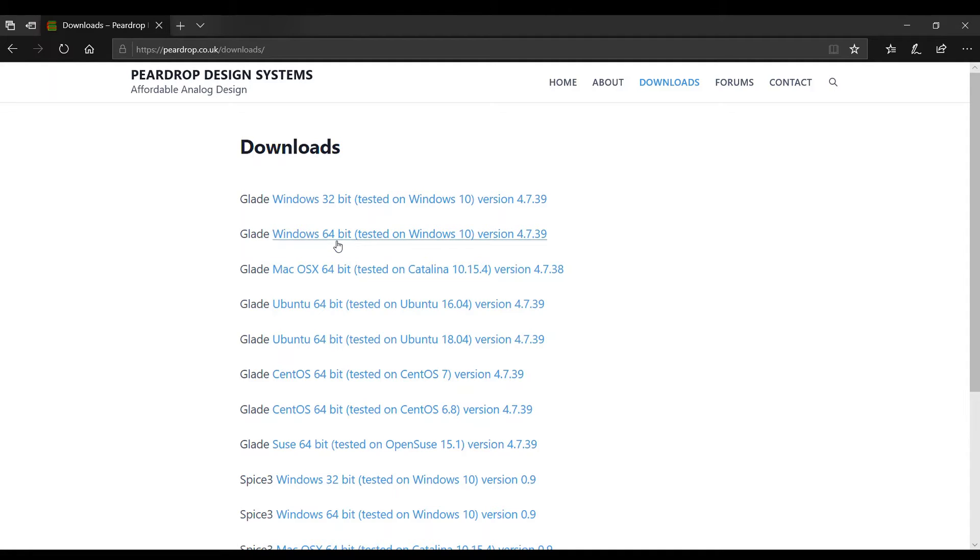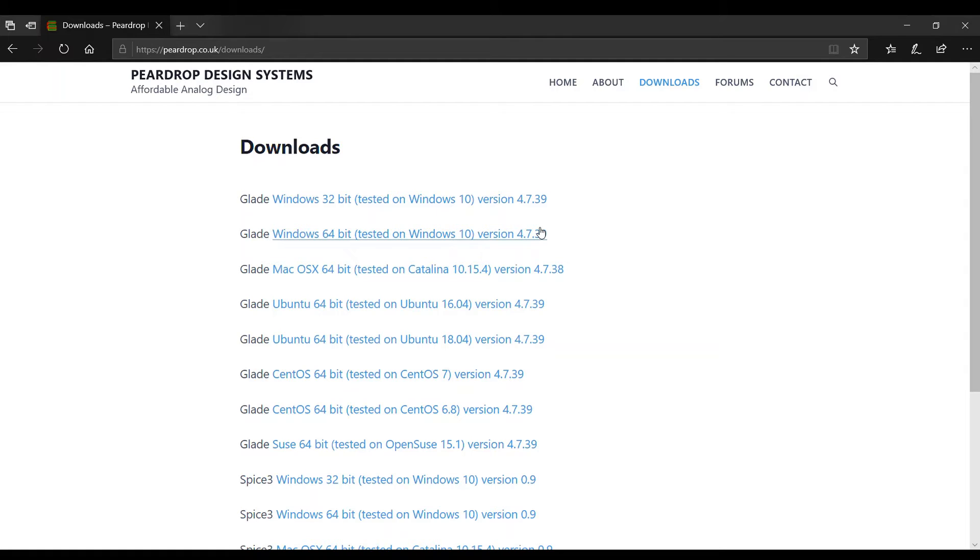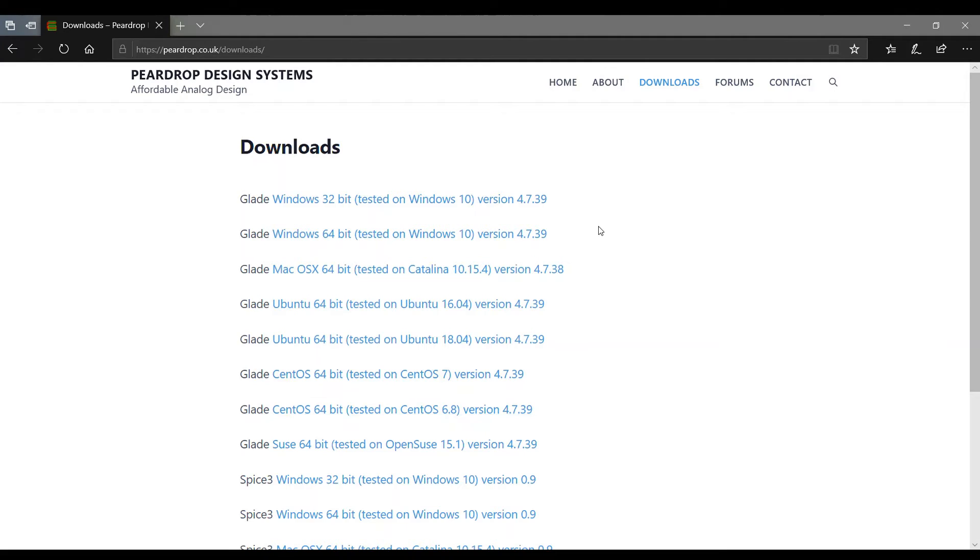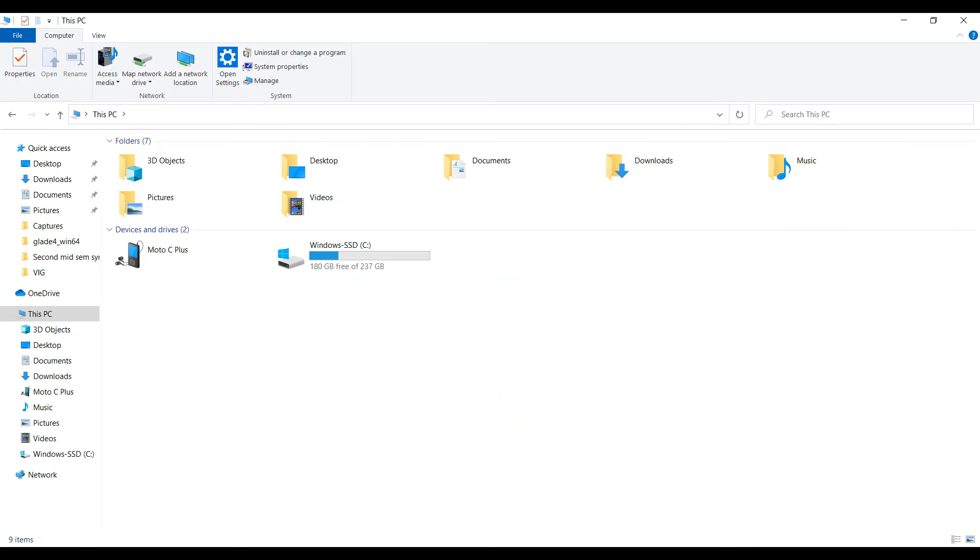I downloaded 64-bit for Windows 10. After download you have to unzip the file. I already have downloaded 64-bit for Windows 10 and I unzipped that file and I stored this.